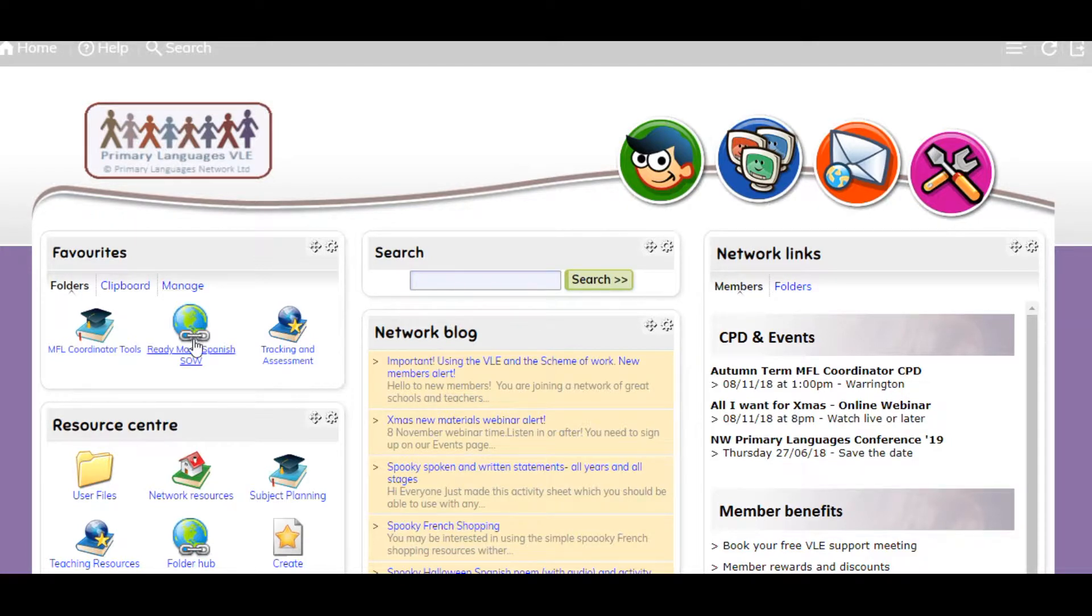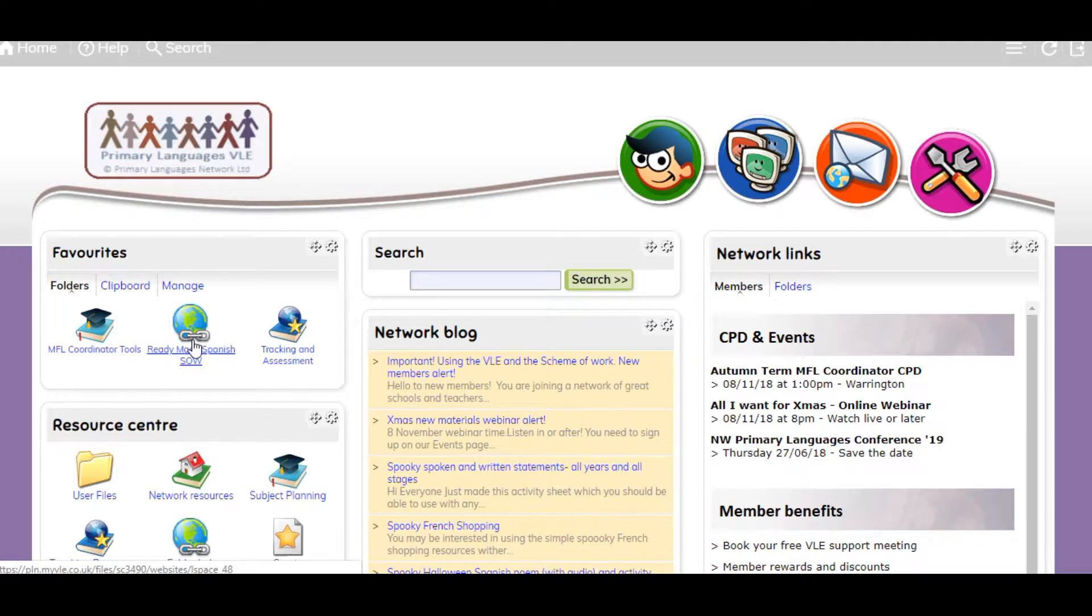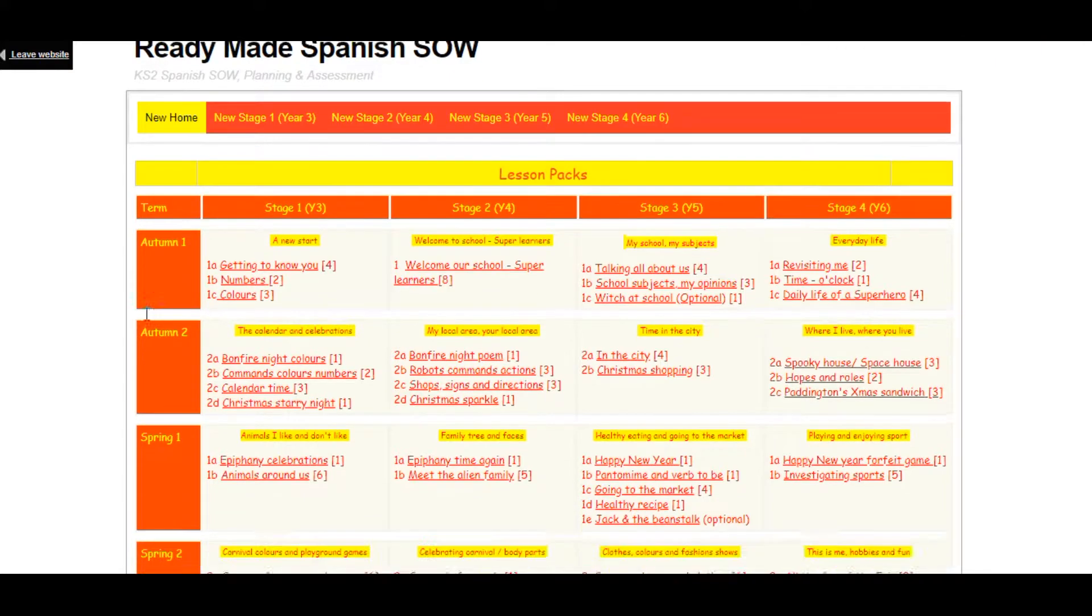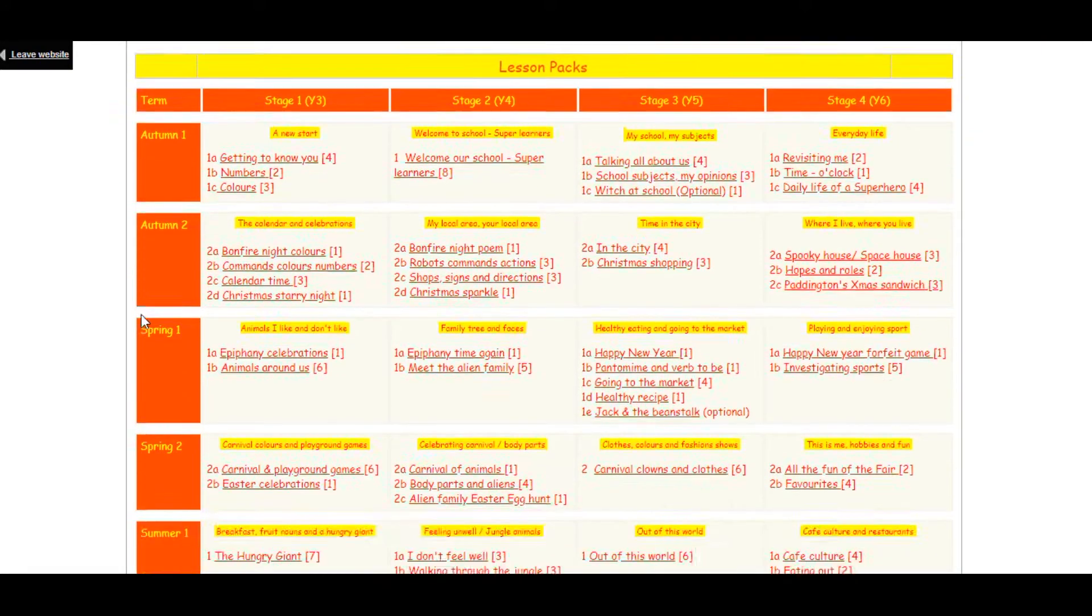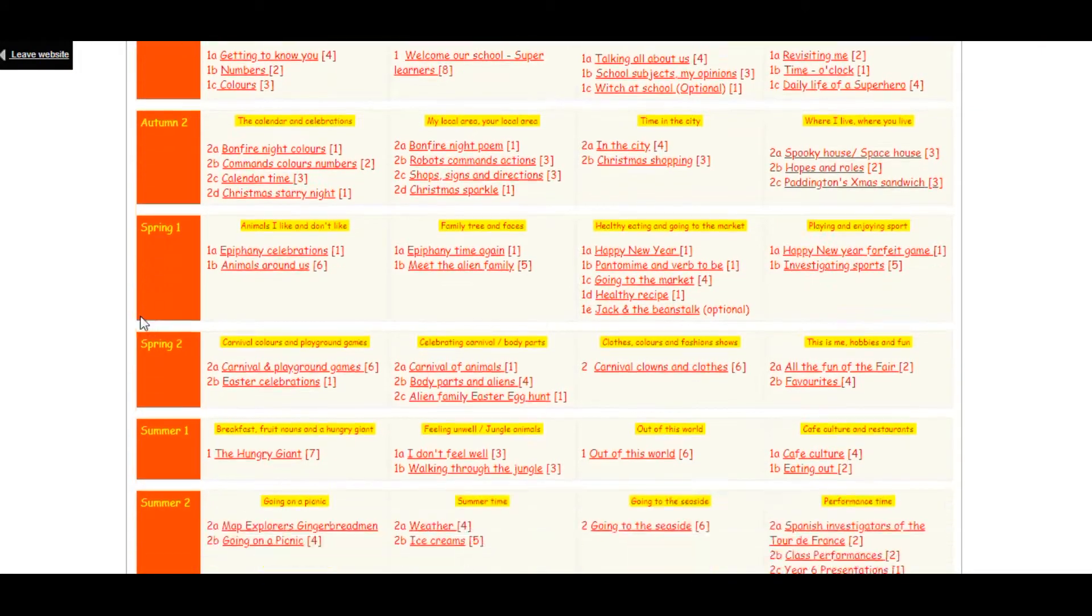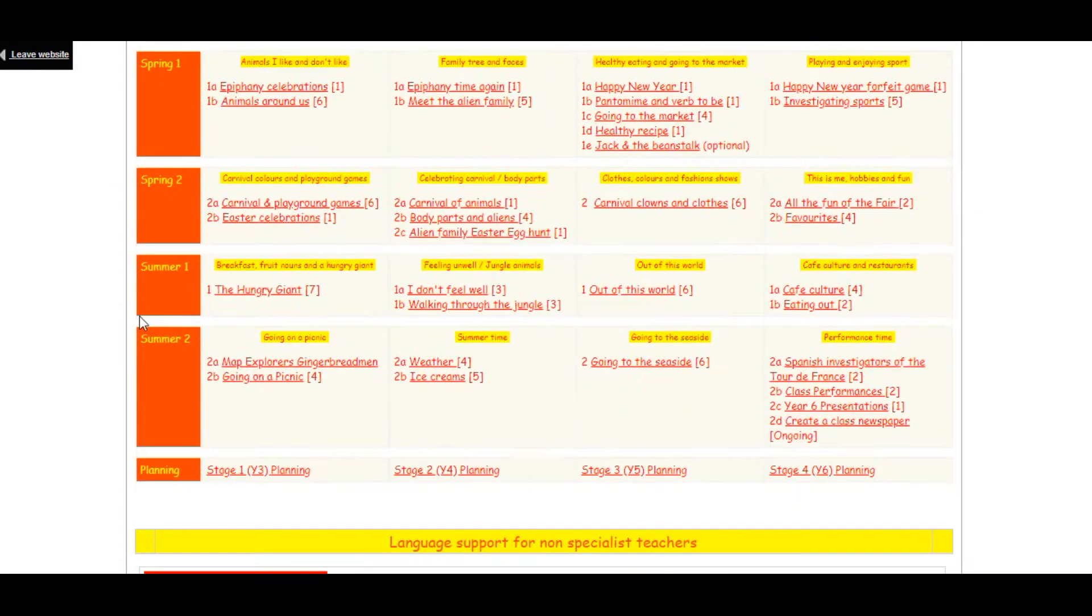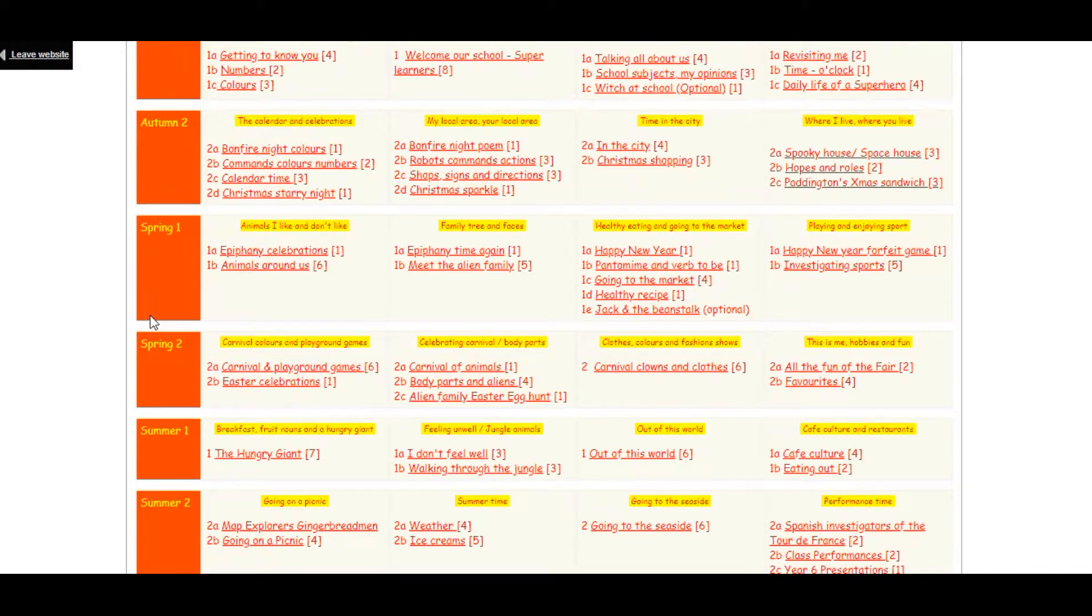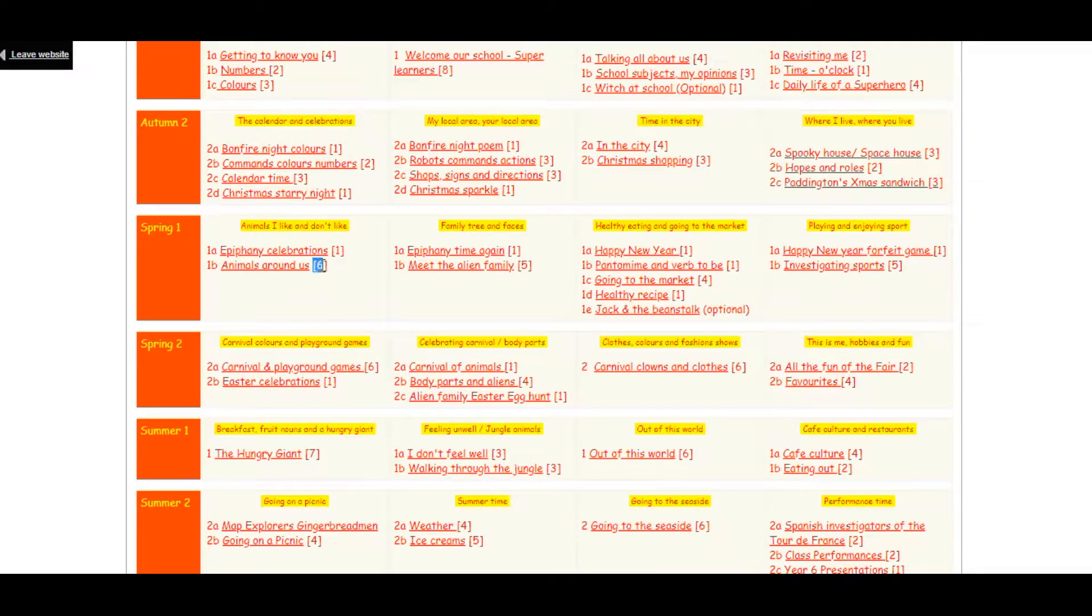From the VLE homepage you will find your ready-made Key Stage 2 Scheme of Work in your favourites. Here you can see all the units of work we offer from Year 3 to Year 6. The number in the bracket indicates the amount of lessons in this subunit.